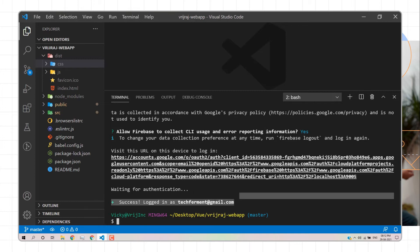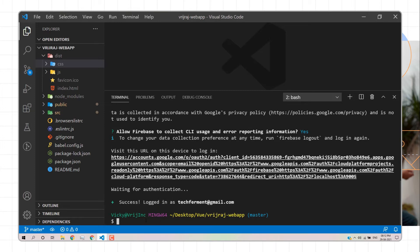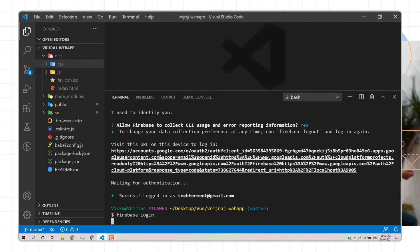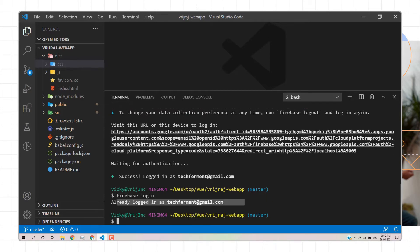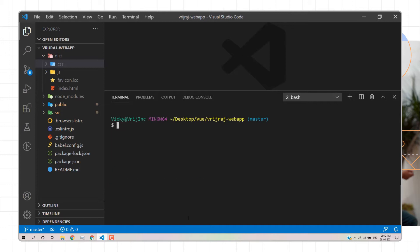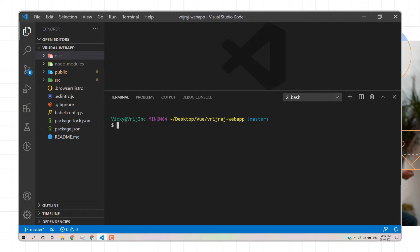You can verify the login by running the same command again and it will confirm your logged-in email. Now I'll clear the terminal. Next, I'll initialize the Firebase project by typing `firebase init`.